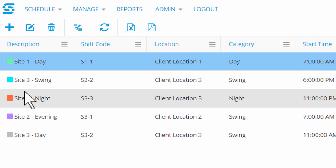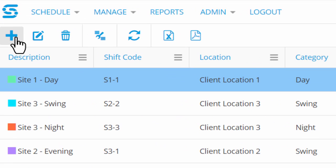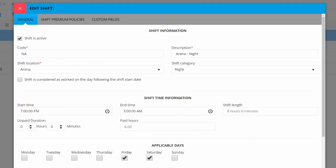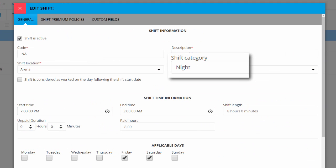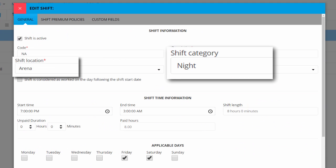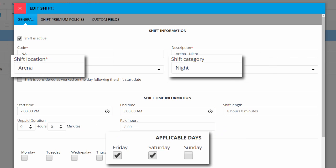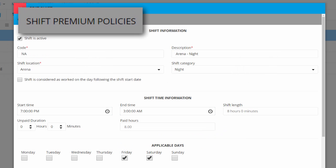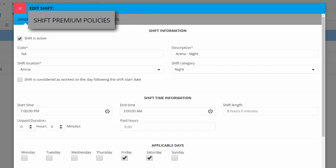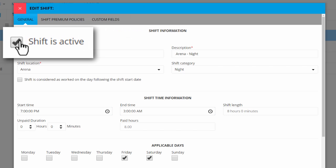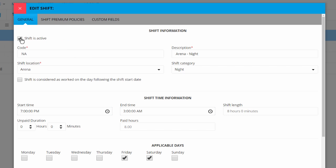And it's just as easy to create your own custom shifts, like a night shift at the arena on Friday and Saturday nights. You might offer a special bonus for working that particular shift. And when the contract is complete, you can simply deactivate that shift and reactivate it if you ever need it again.